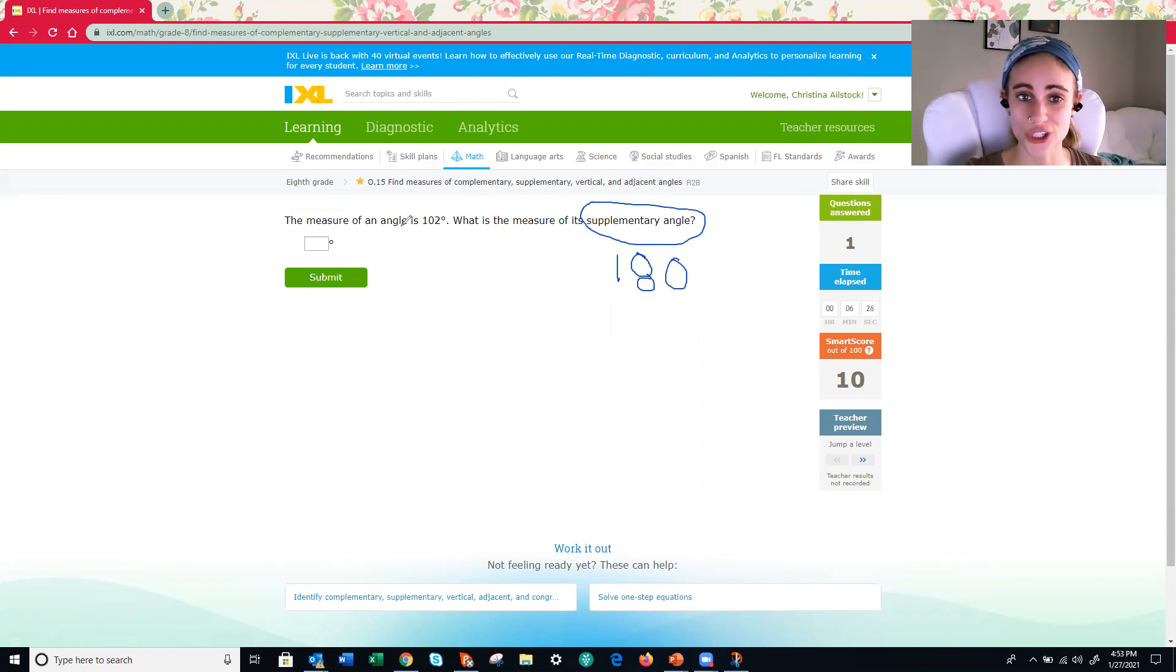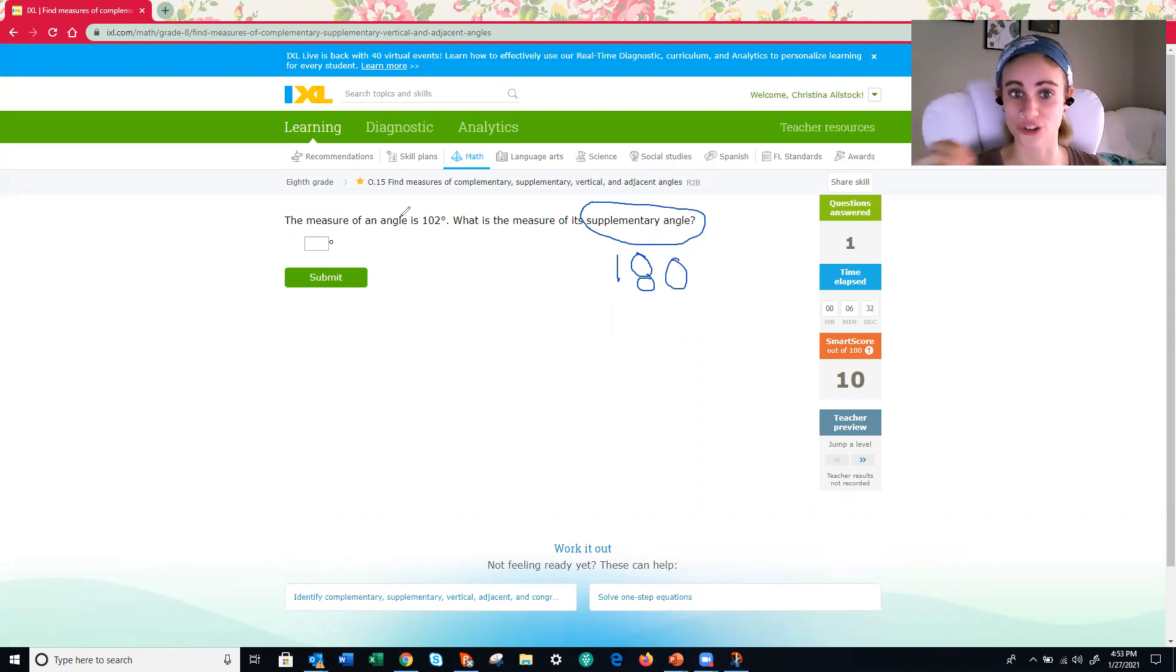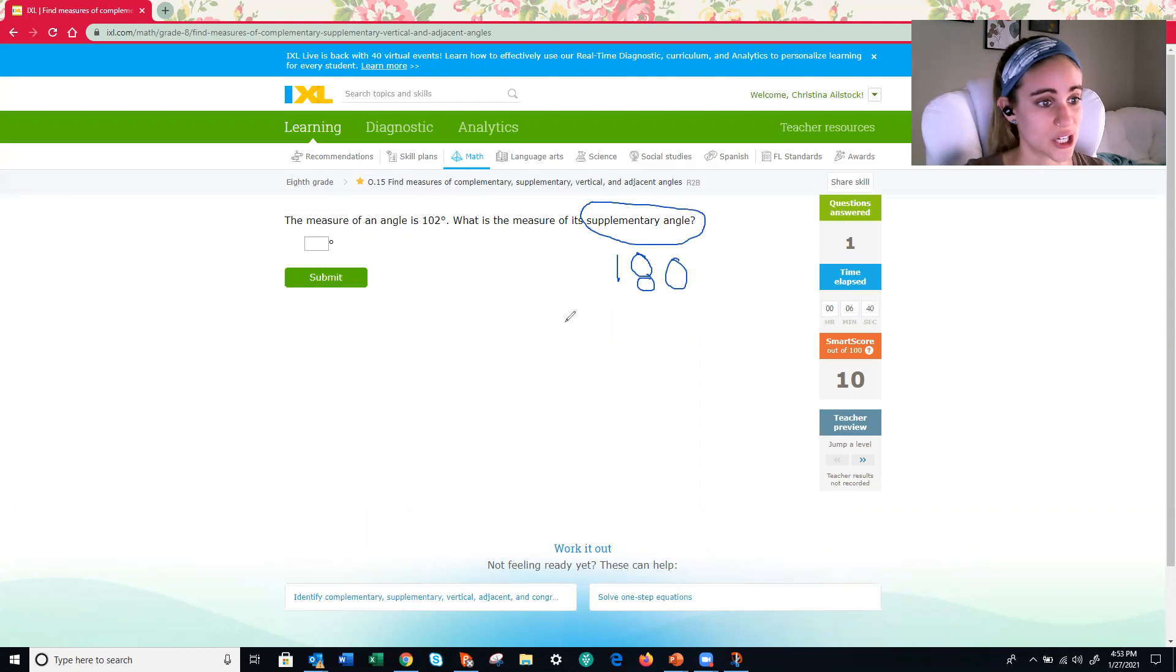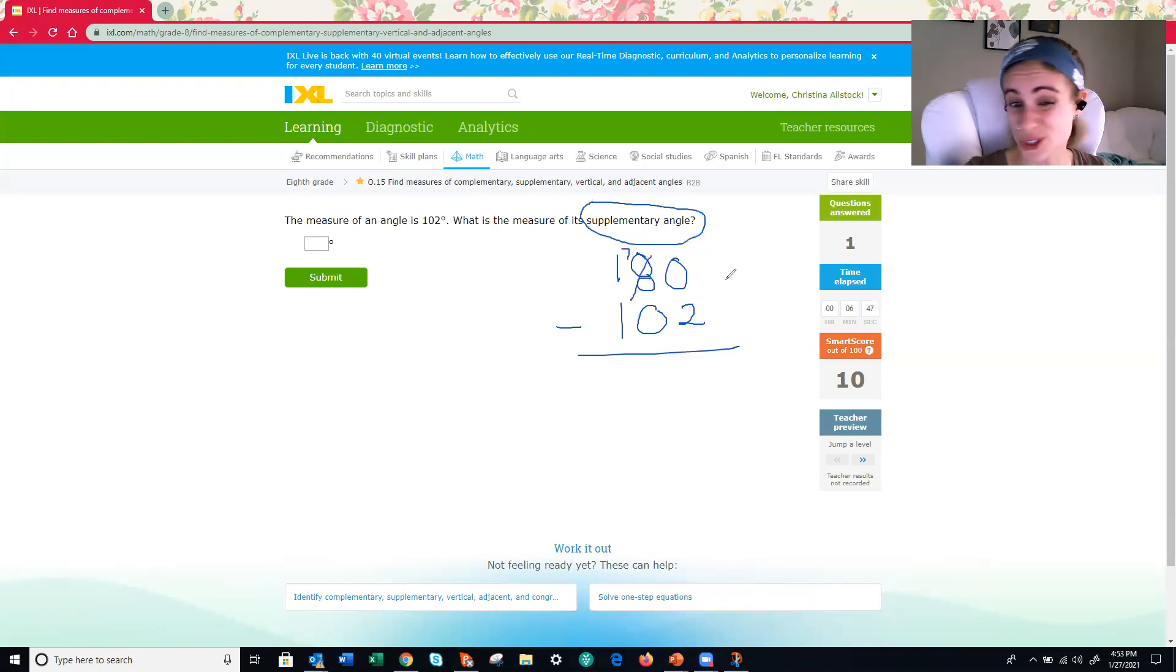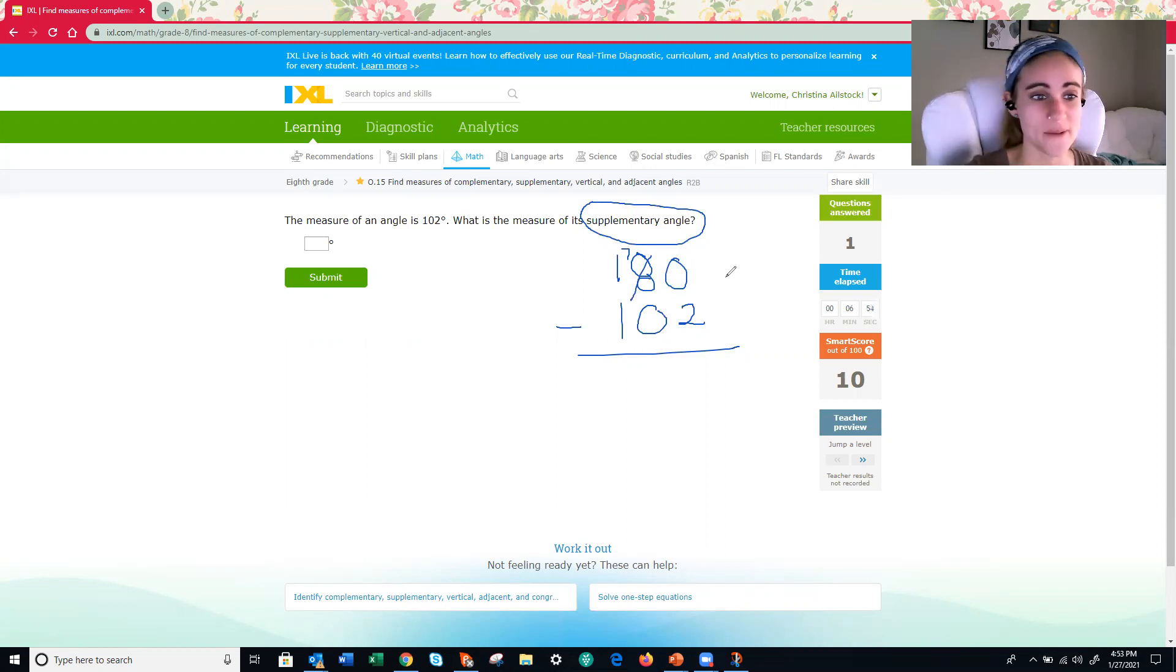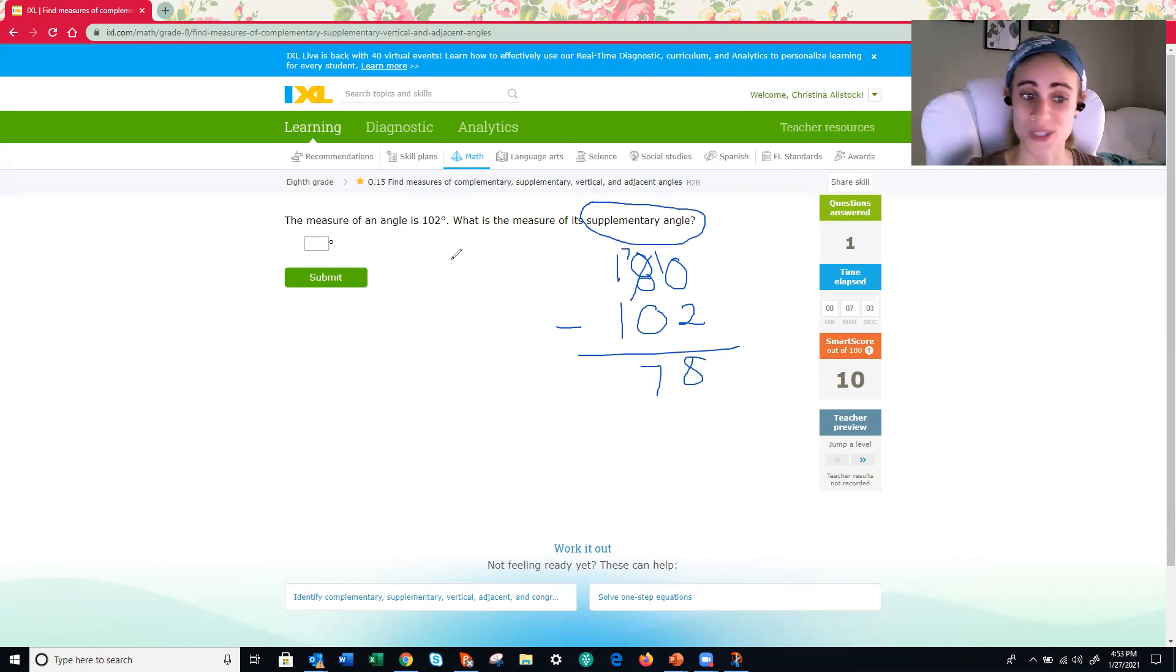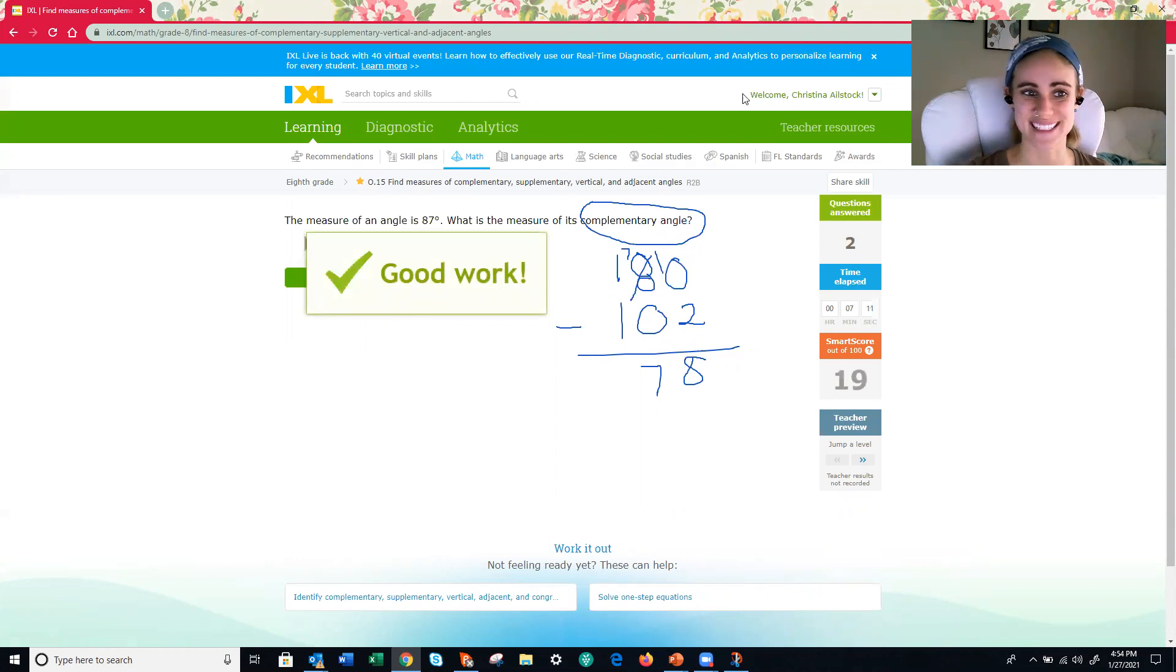One angle is 102. So what is that supplement? What is the one that together would make it a supplementary angle? Together would make it 180 degrees. All right. Again, we're going to subtract to find what we need. So 180 minus 102. And you might be able to do some of the subtraction in your head. Just depends on whether you're good with mental math or whether you need to write it down. Either way, you can figure it out. 10 minus 2 is 8. 7 minus 0 is 7. 1 minus 1 is 0. So 78 degrees would be the supplement. All right. Sweet.